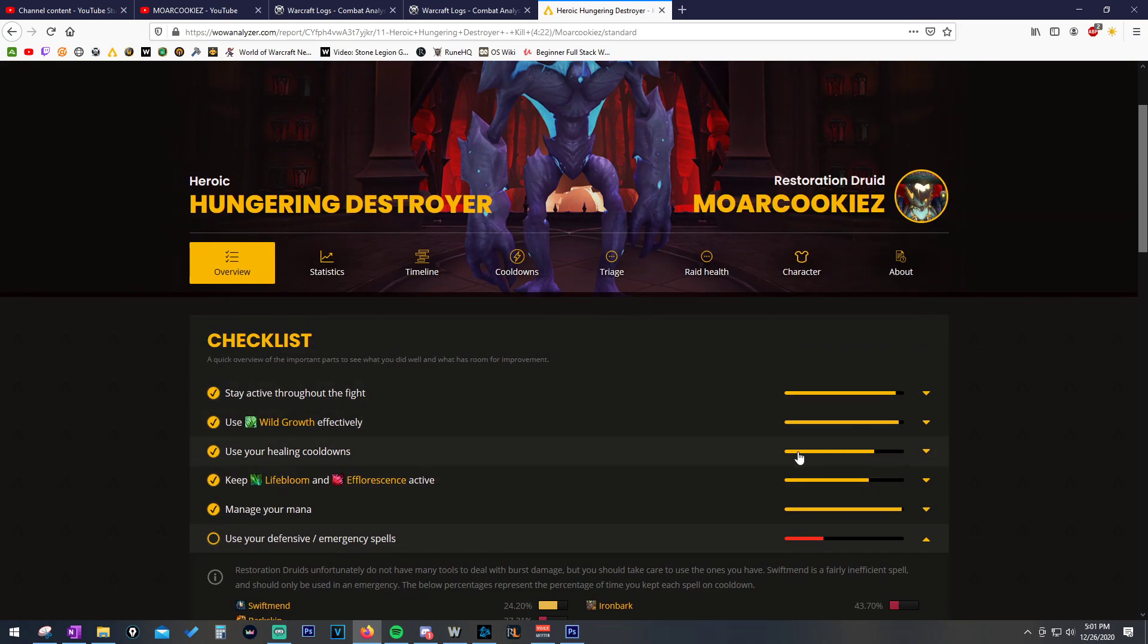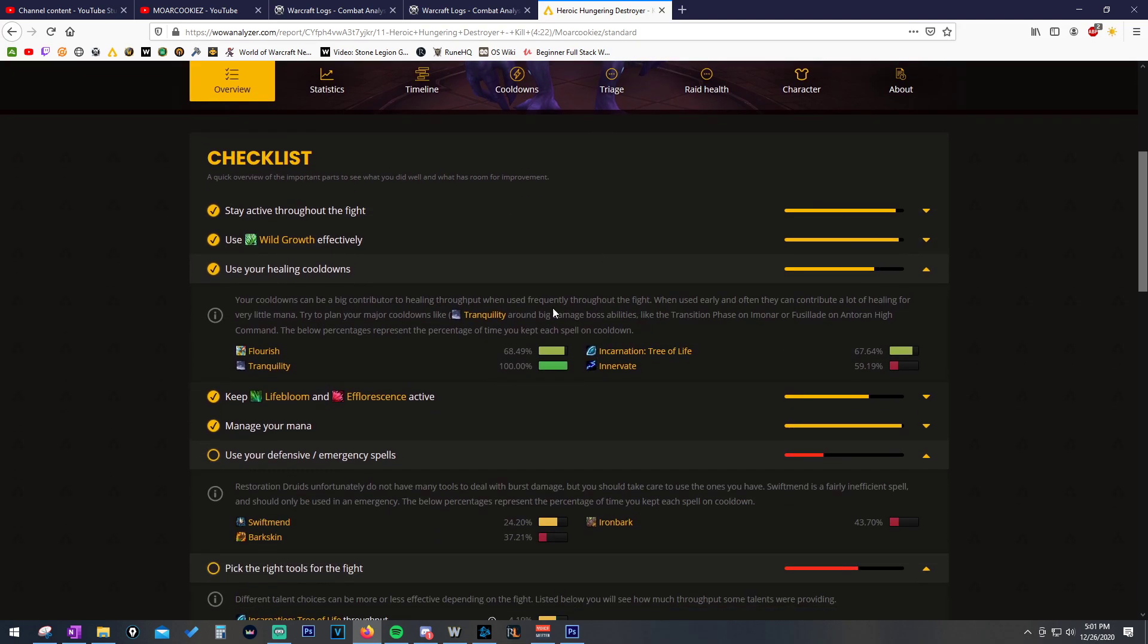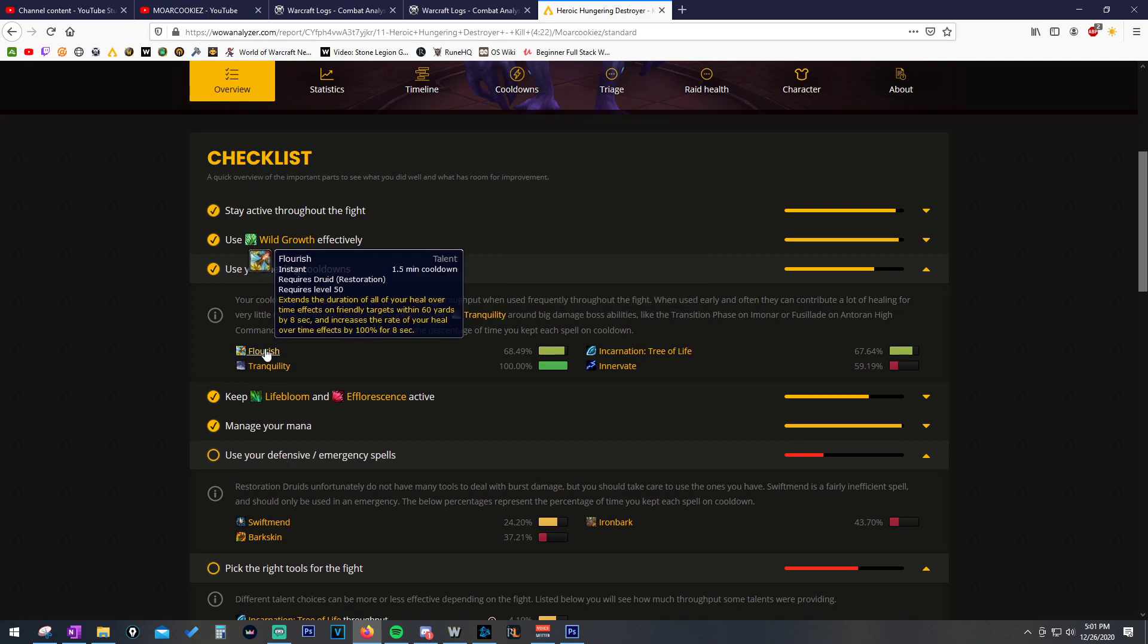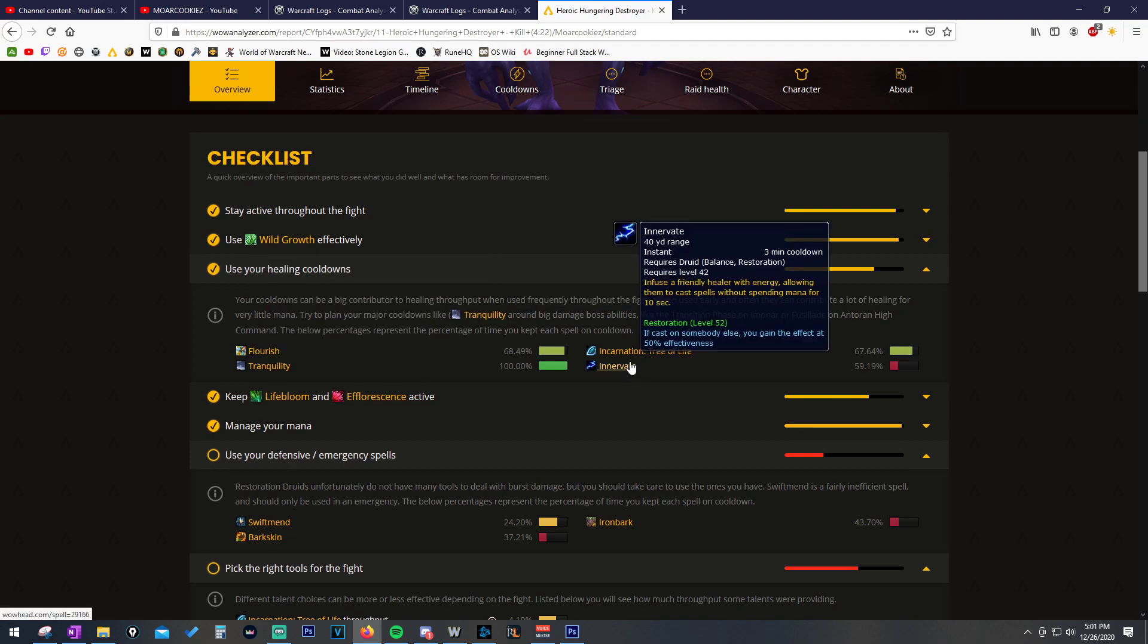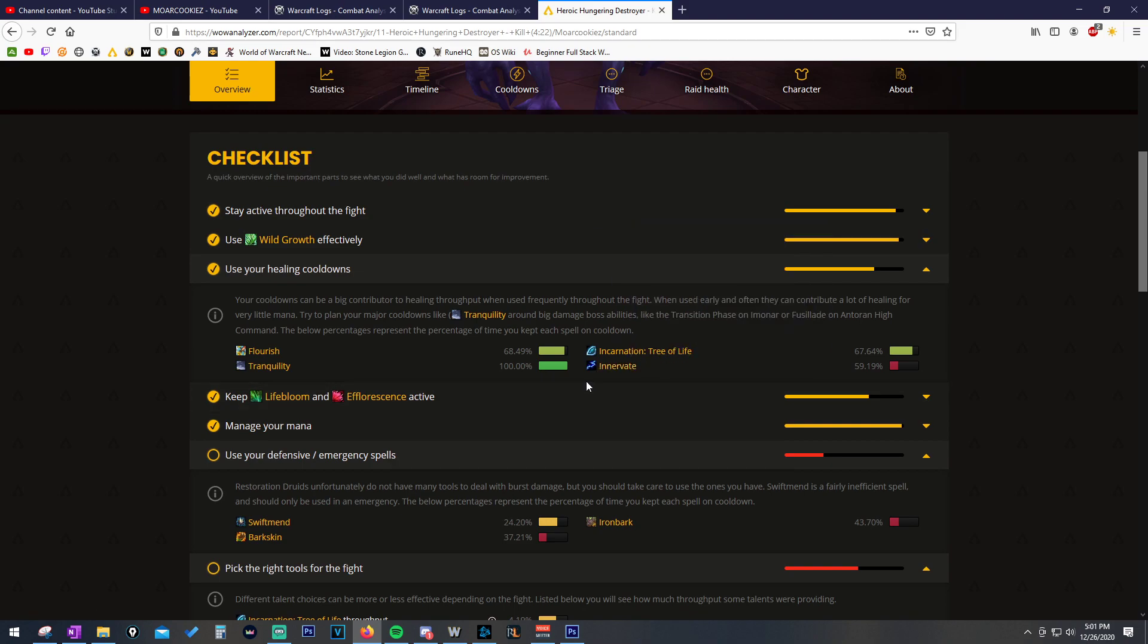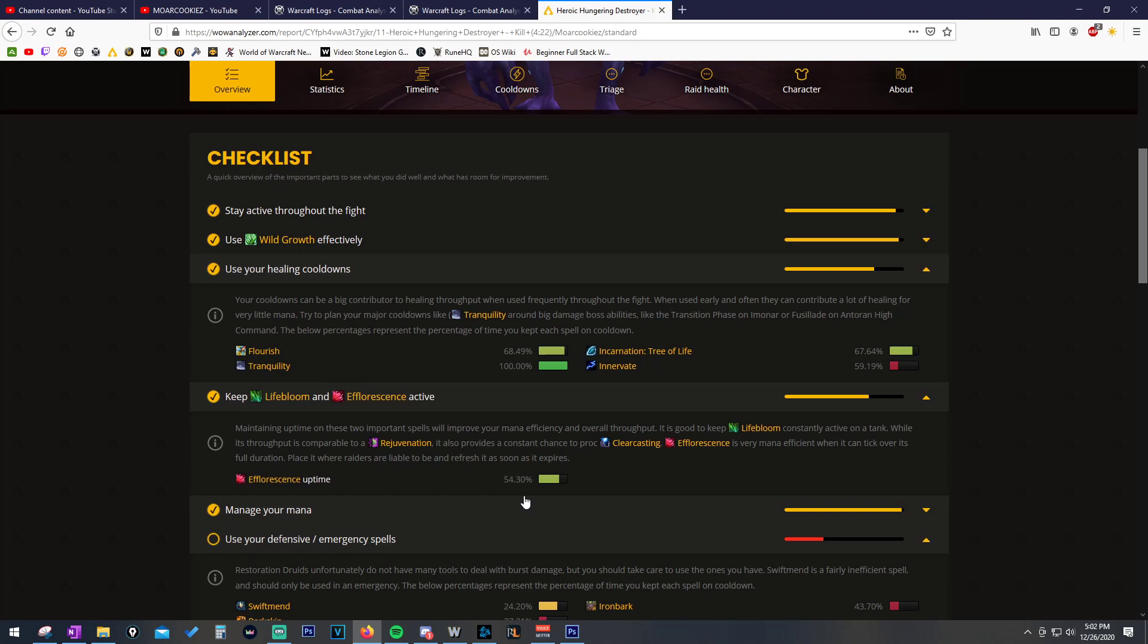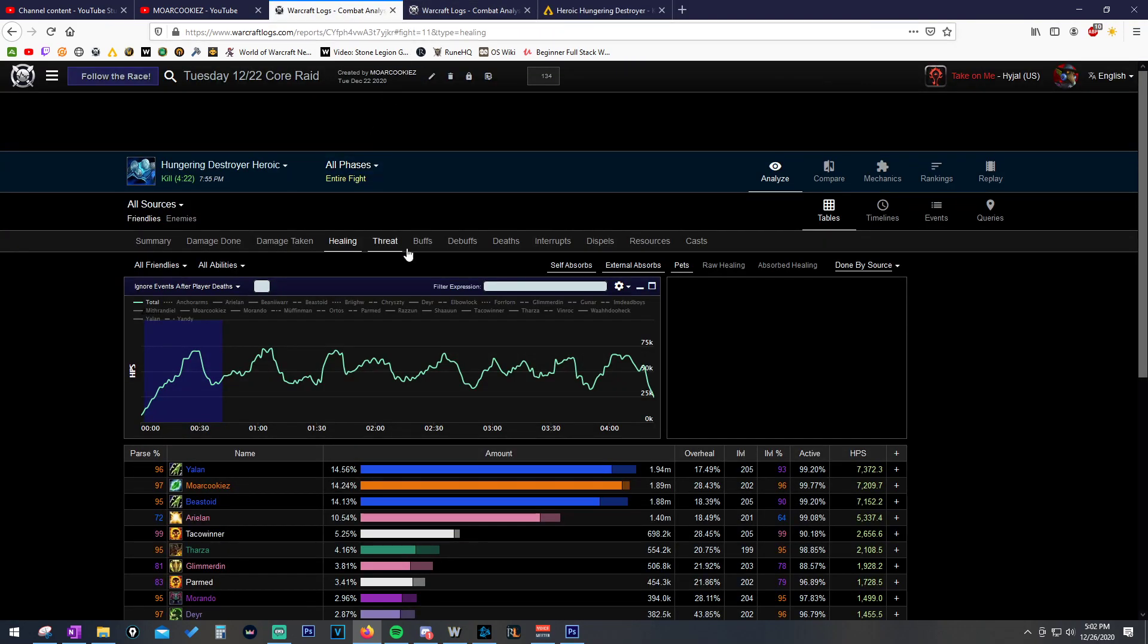We can see some of these bars are not that full, so we can check them out. We didn't press Flourish enough. We could have pressed it an extra time or two. Innervate could be used a little bit more, but this is also dependent on our group and when we're planning to use Innervate. And then we have Keep Lifebloom and Efflorescence active. It looks like our Lifebloom percentage was really good, and our Efflorescence uptime was not very good. This is only 54%.